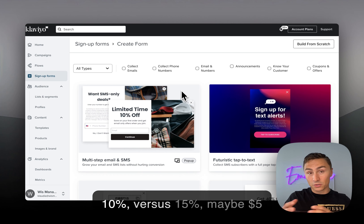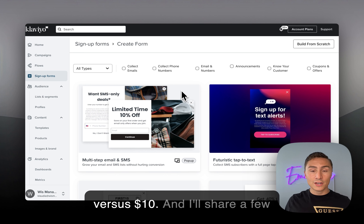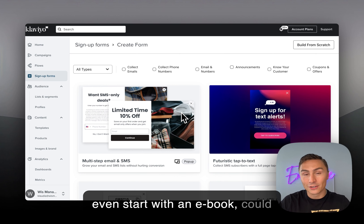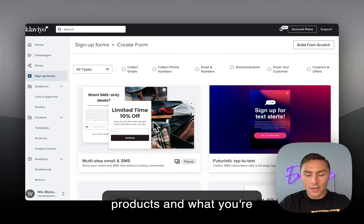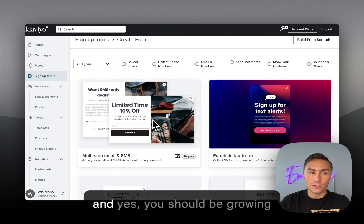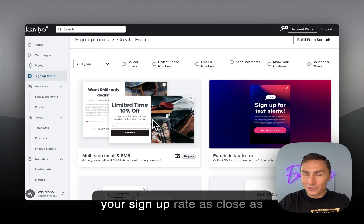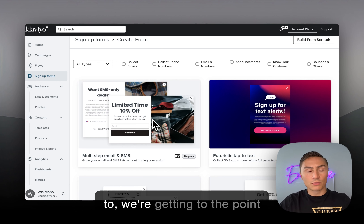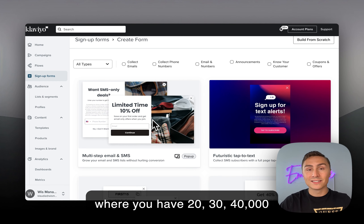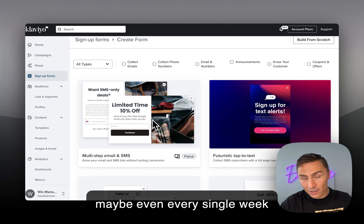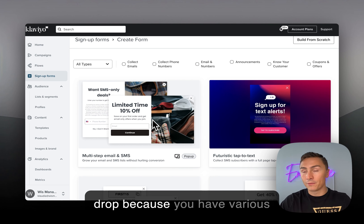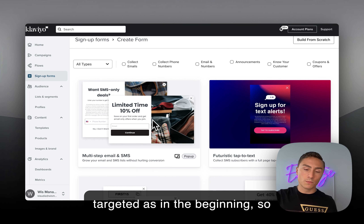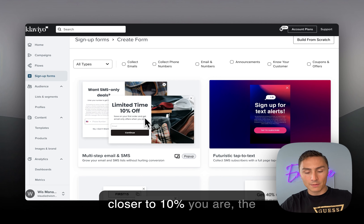If you're not at 5%, you should definitely change the offer. Test 10% versus 15%, maybe $5 versus $10. You can even start with an e-book depending on your products. Start with 10% off, and aim to grow your sign-up rate as close as possible to 10%. As you scale to 20,000–40,000 site visitors per month, the sign-up rate may drop because traffic becomes less targeted, so that's expected.